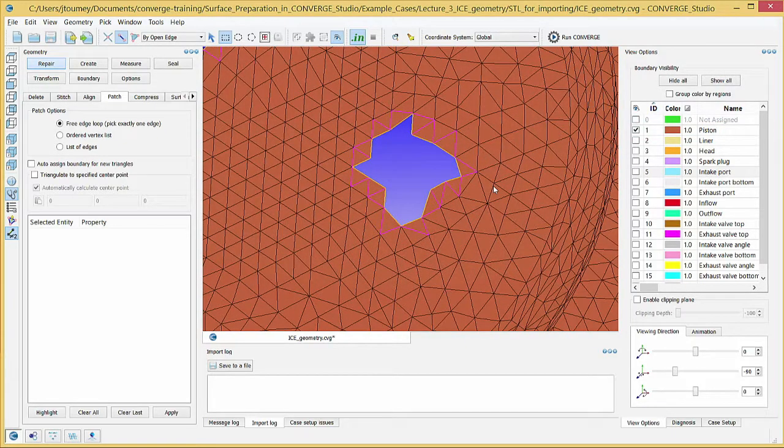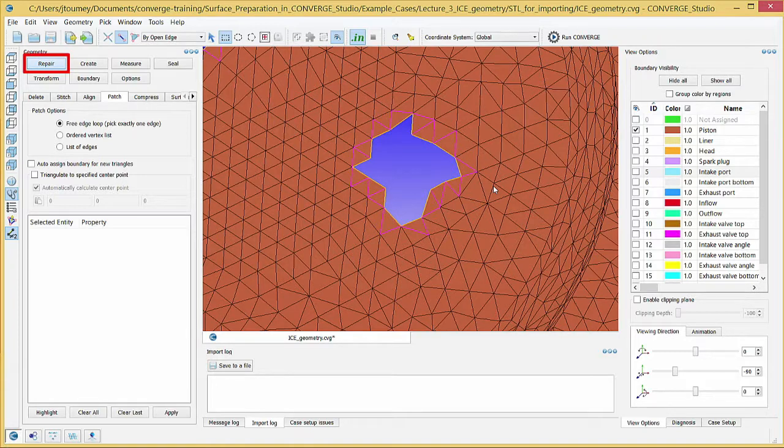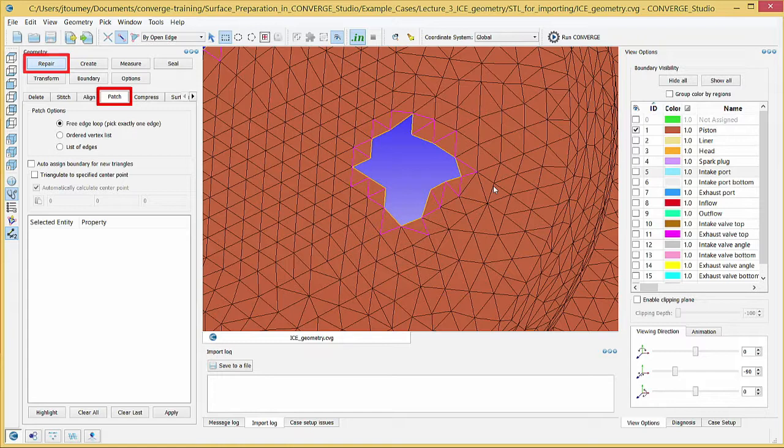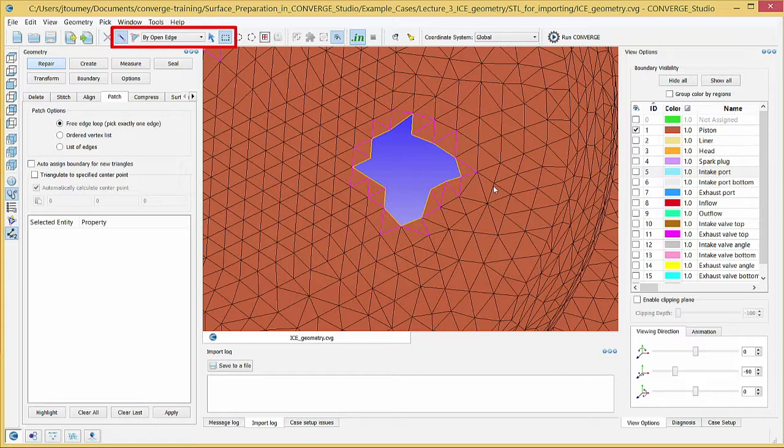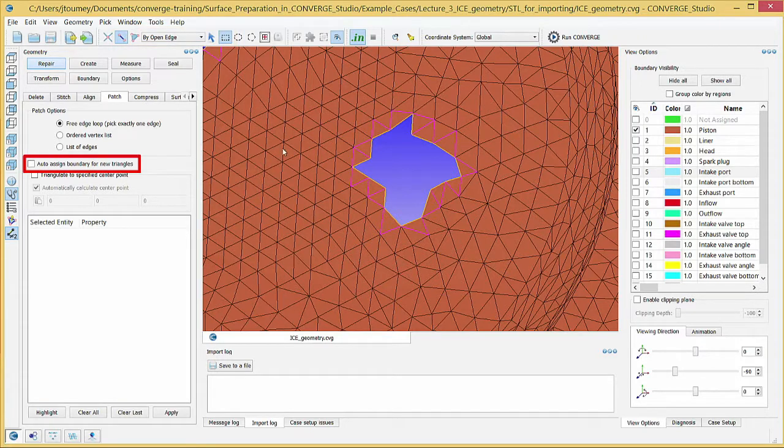In the Geometry Dock, click on the Repair button and then on the Patch tab. Verify that the selection criterion is set to Edge and the selection filter is set to By Open Edge and check Auto Assign Boundary for New Triangles.